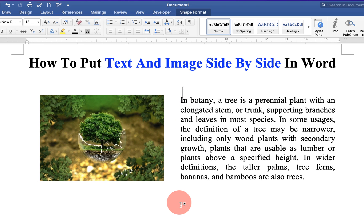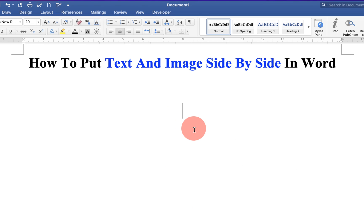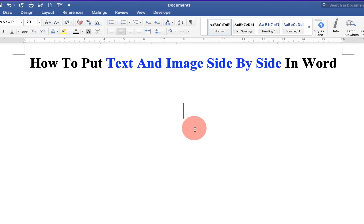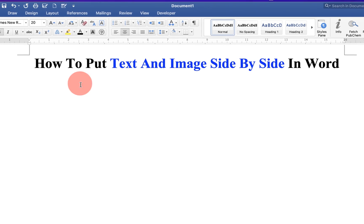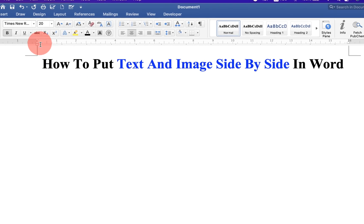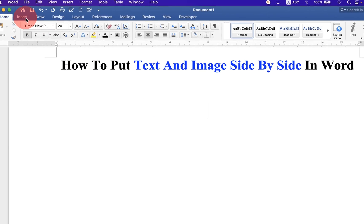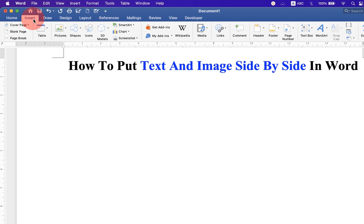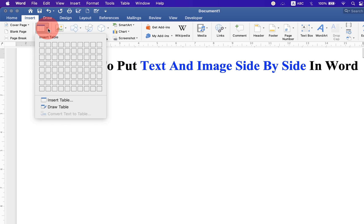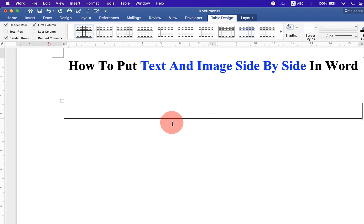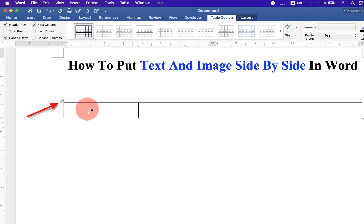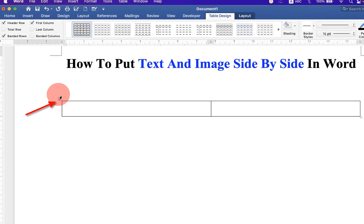Let's get started. To put text and picture side by side in Word document, go up to the insert option and you will see the option table. Click on the drop down and select 2 by 1 table.